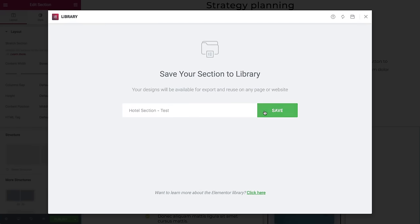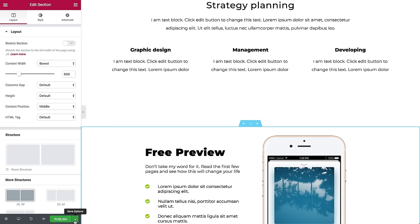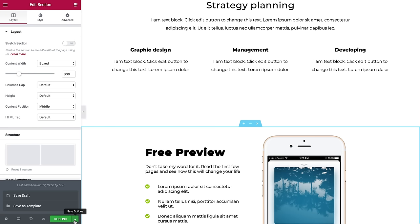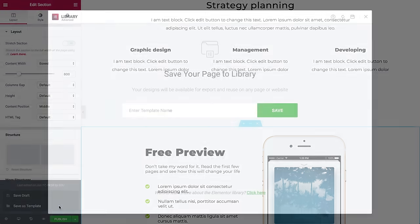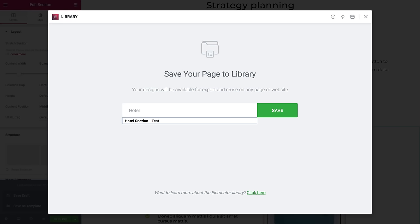To save an entire page, click the arrow next to Publish and choose Save as Template. We'll call it Hotel Page Test.